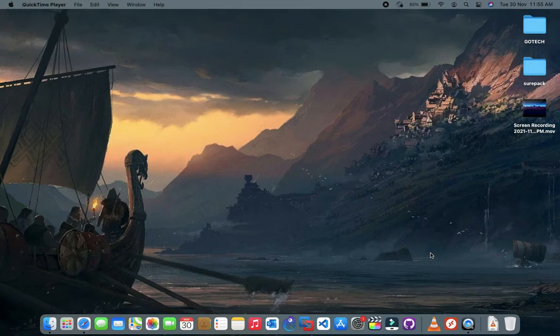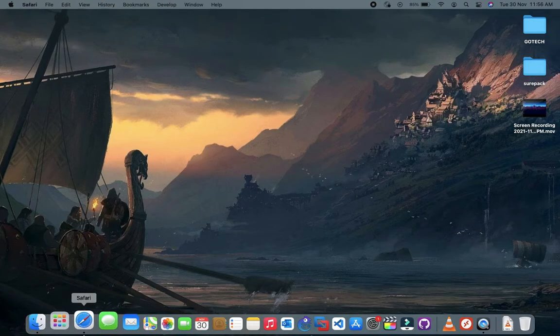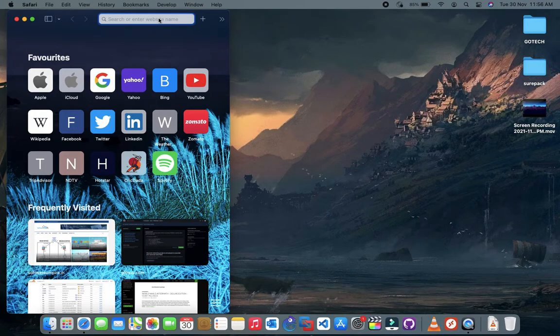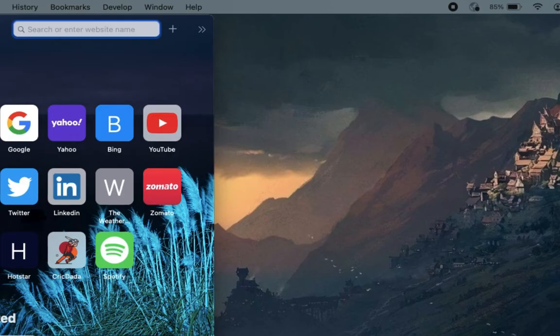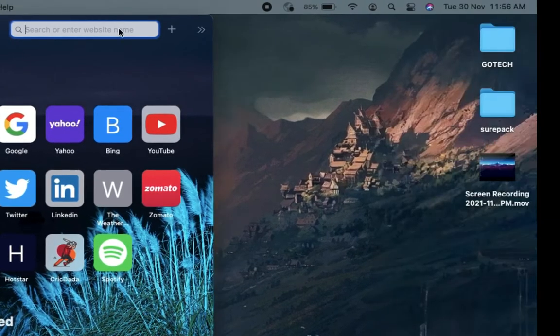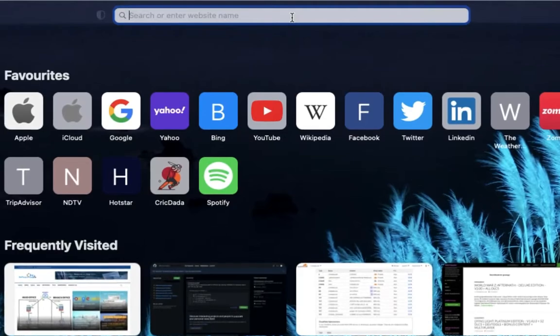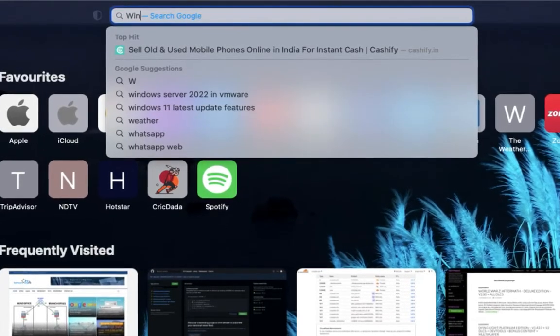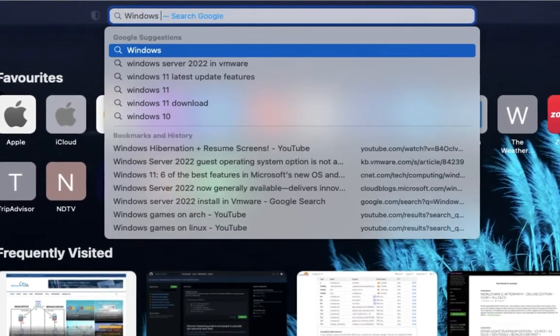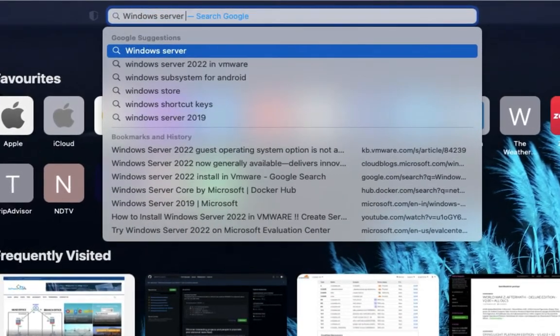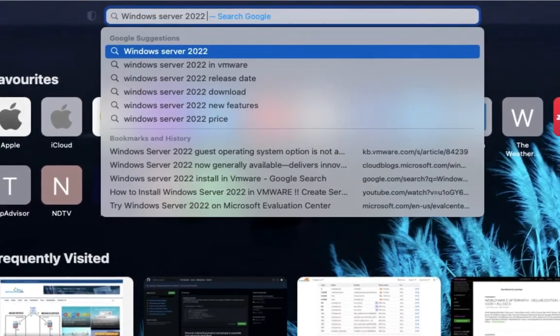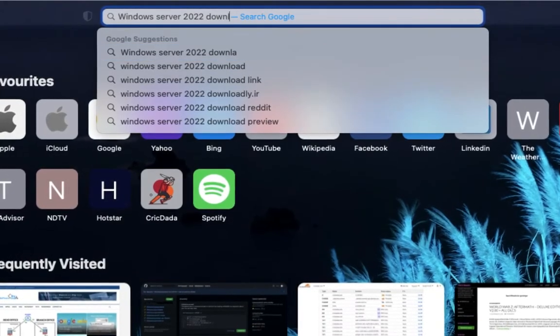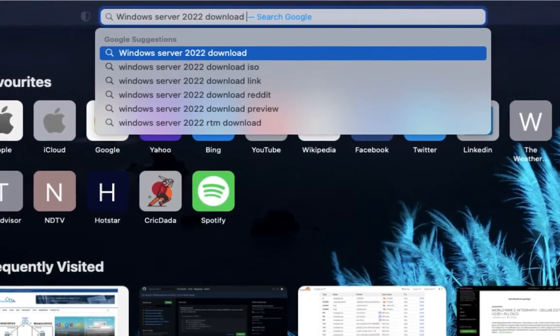First, open your browser to download Windows Server 2022. Search Windows Server 2022 download and click on first link.